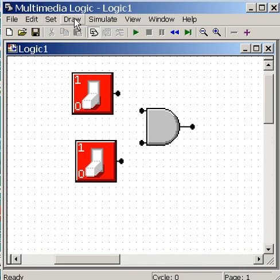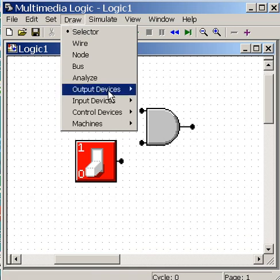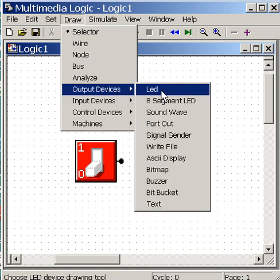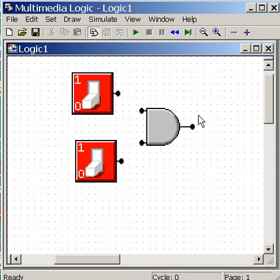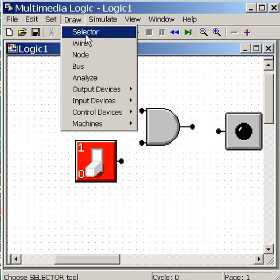And the next thing I'm going to do is I'm going to put an LED over here. So Draw, and that's an output device, LED. And I want that guy over here.